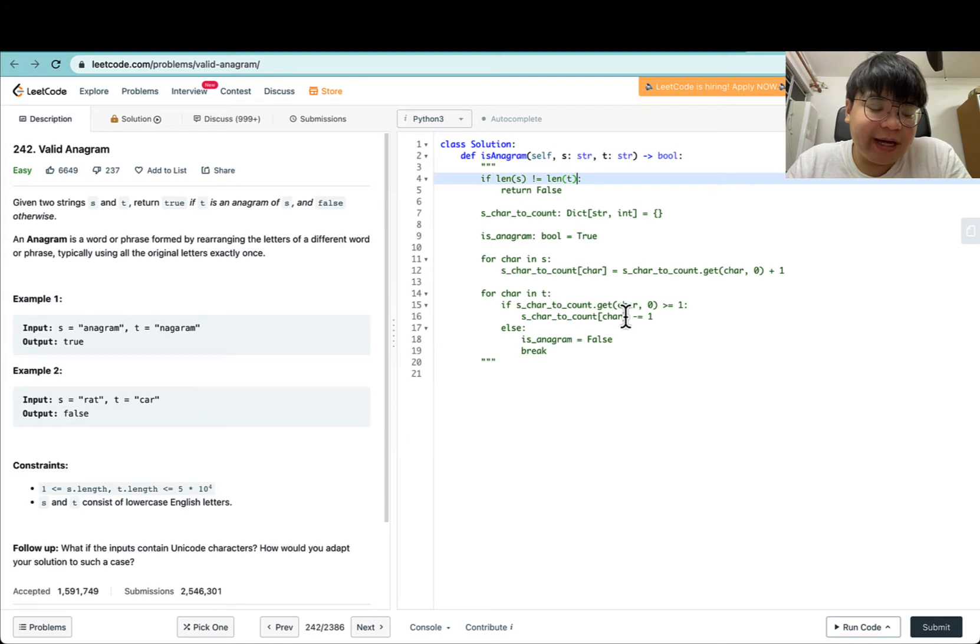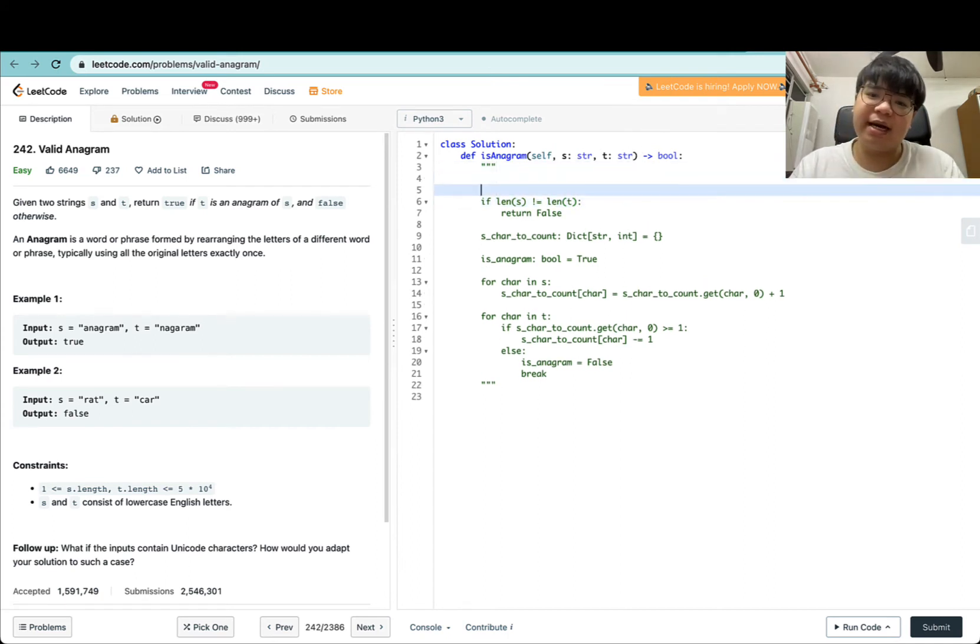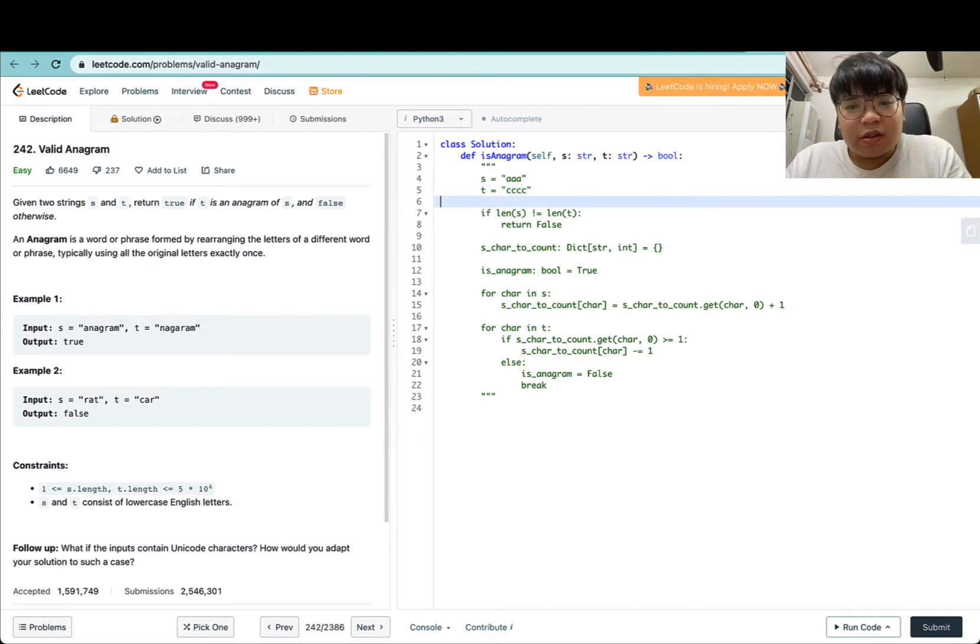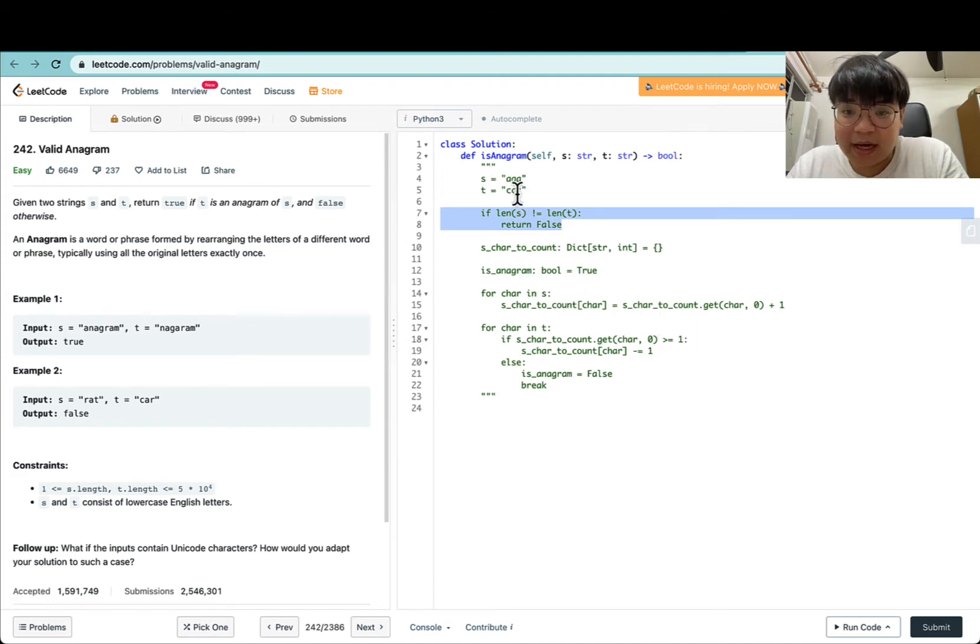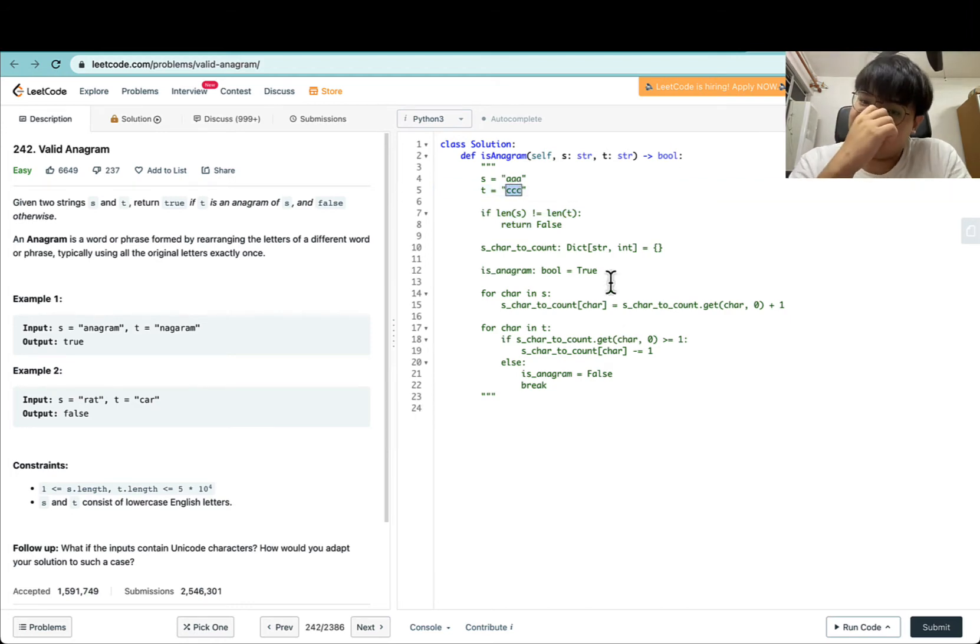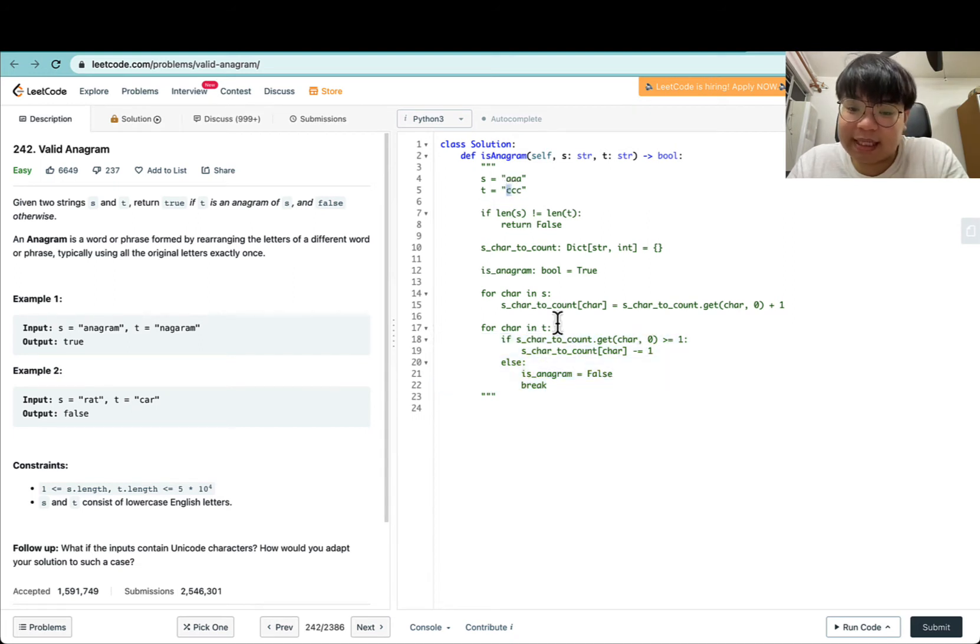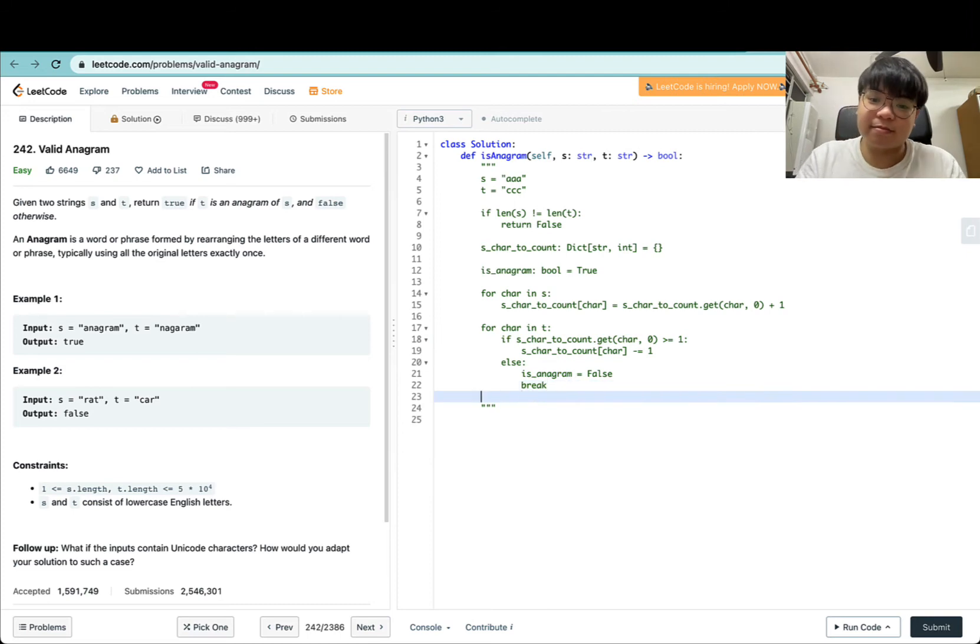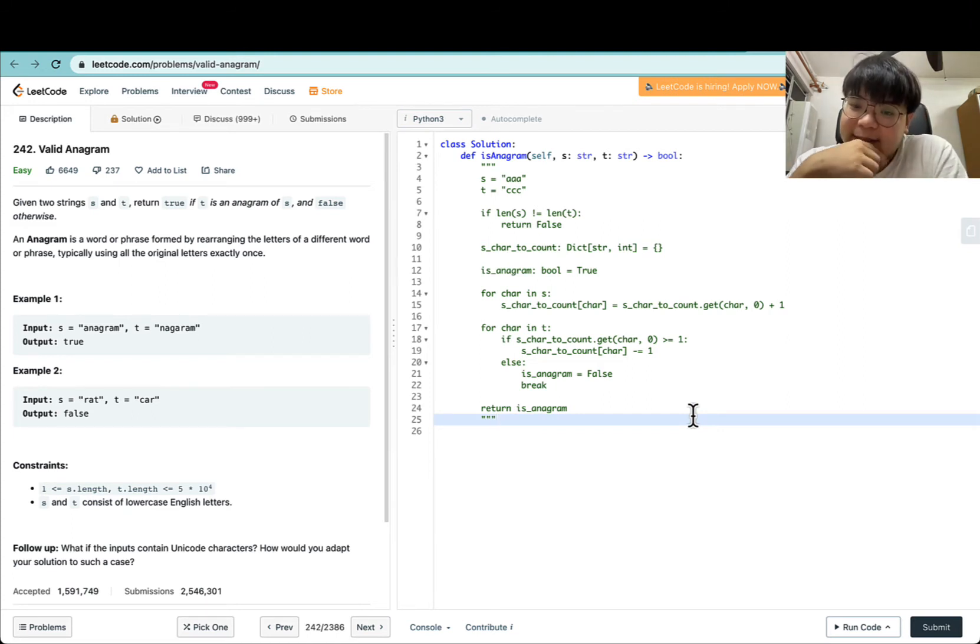What are some test cases that might throw this off? Let's think for a moment. What if you have AAA and CCC? So S equals AAA and T equals CCC. This will pass line 7, we populate S with all characters of A. This will fail—as in, this will detect it. If we try to get C in T, this will evaluate to false and we return is_anagram equals false.